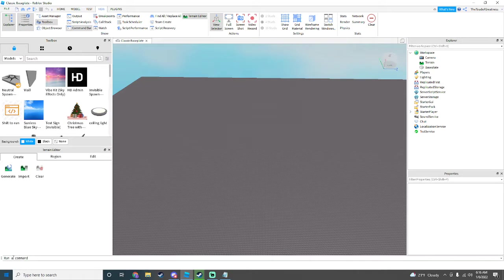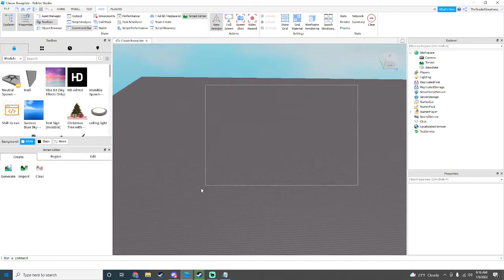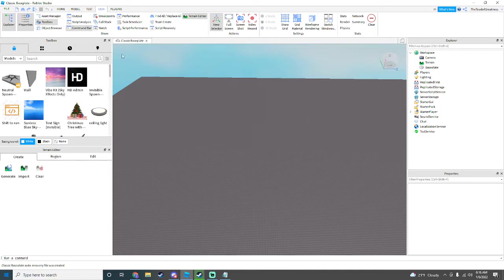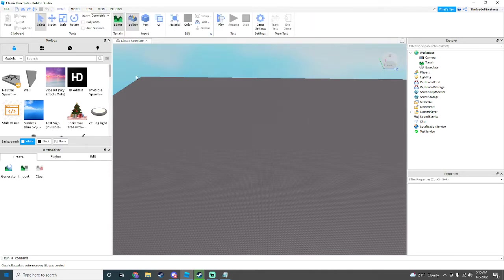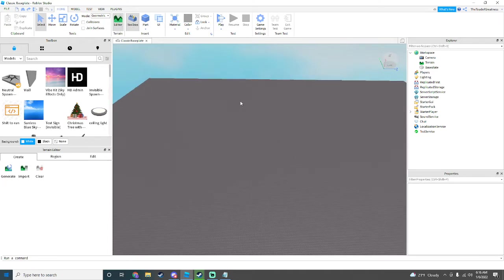You don't really need Command Bar, I just like to have it down here just in case you need to run a command. If you can't find Editor and Toolbox, just go back to your Home Menu and you should find Editor and Toolbox sitting right there.